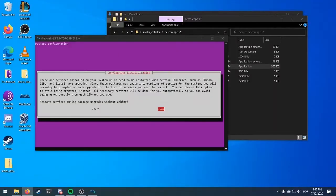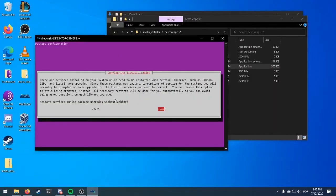In this screen, use your keyboard arrows to select OK and press Enter.